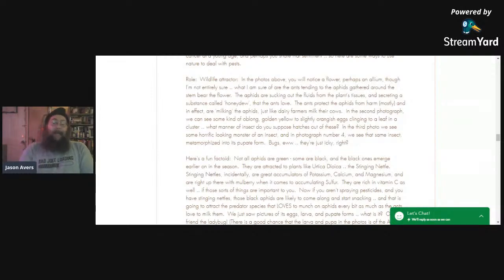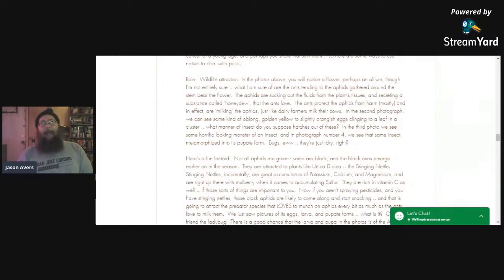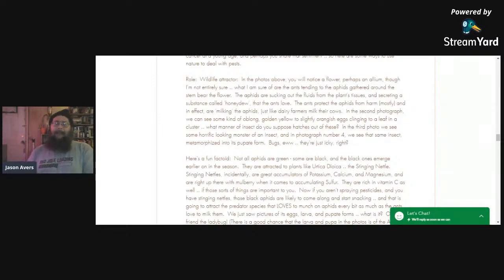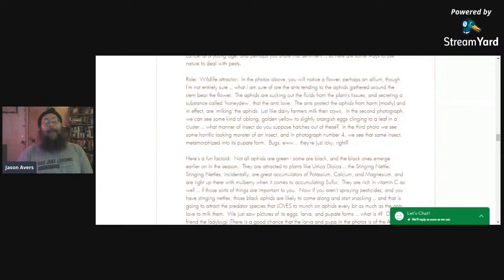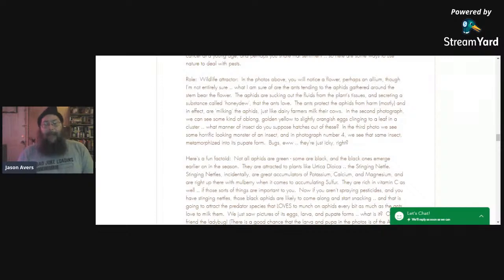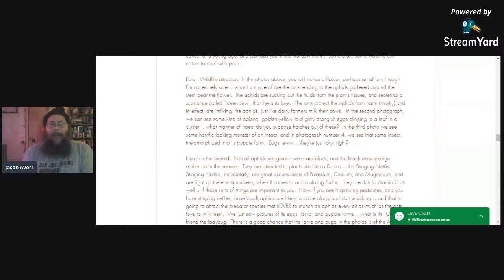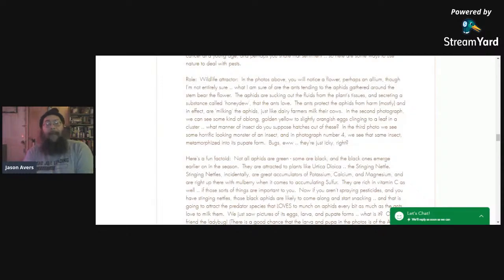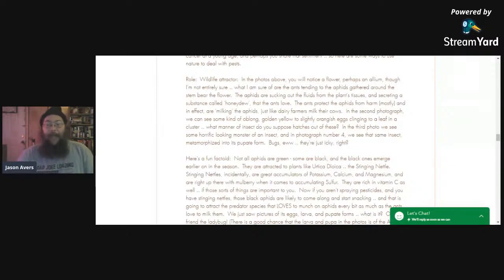Here's a fun fact: not all aphids are green. There are some black ones, and the black ones tend to emerge earlier in the season. I picked this up from Michael Phillips. They're attracted to plants like the stinging nettle. Stinging nettle, incidentally, is a great accumulator of potassium, calcium, magnesium, and is right up there with the mulberry when it comes to accumulating sulfur. They are rich in vitamin C as well. If you aren't spraying pesticides and you have stinging nettles, those black aphids are likely to come along and start snacking — and that's going to attract the predator species that loves to munch on aphids, which is of course the lady beetle.